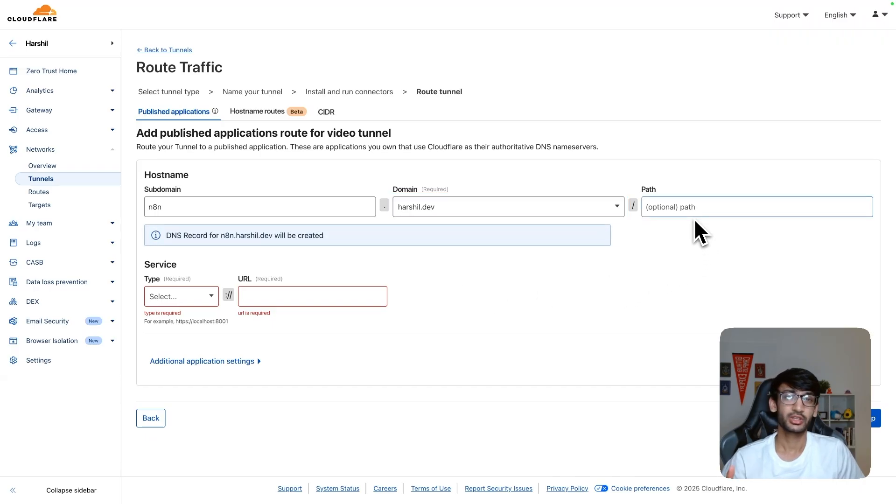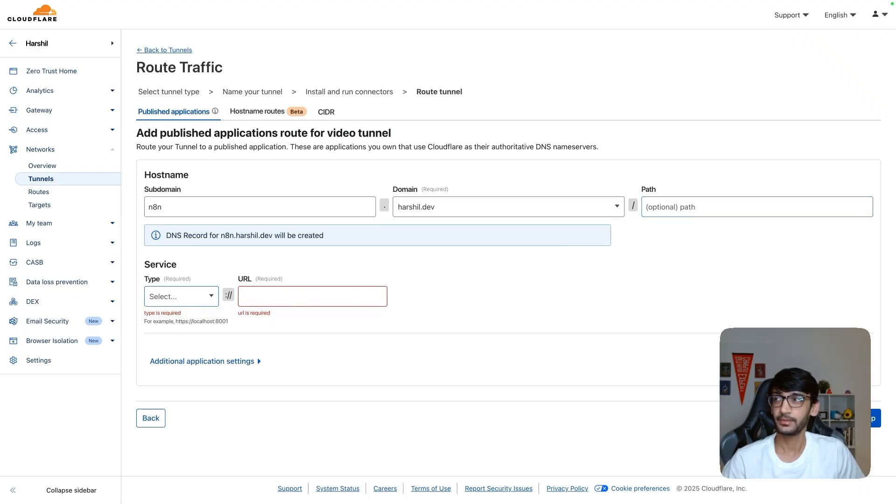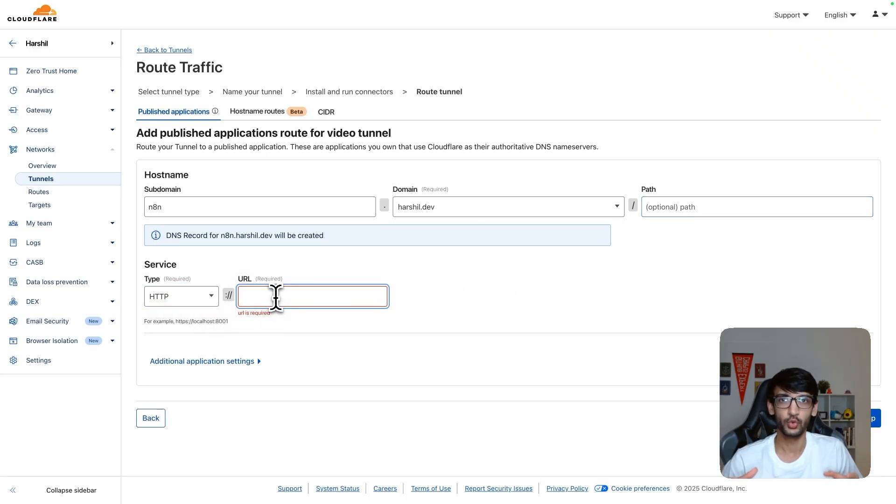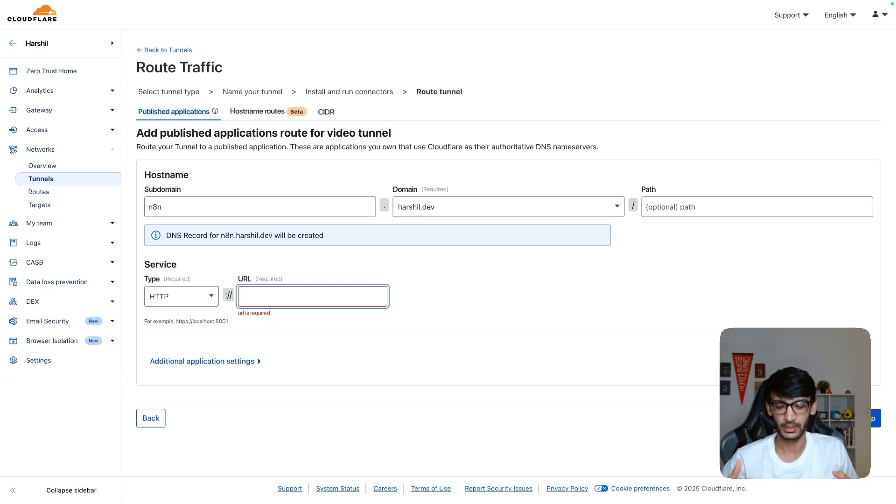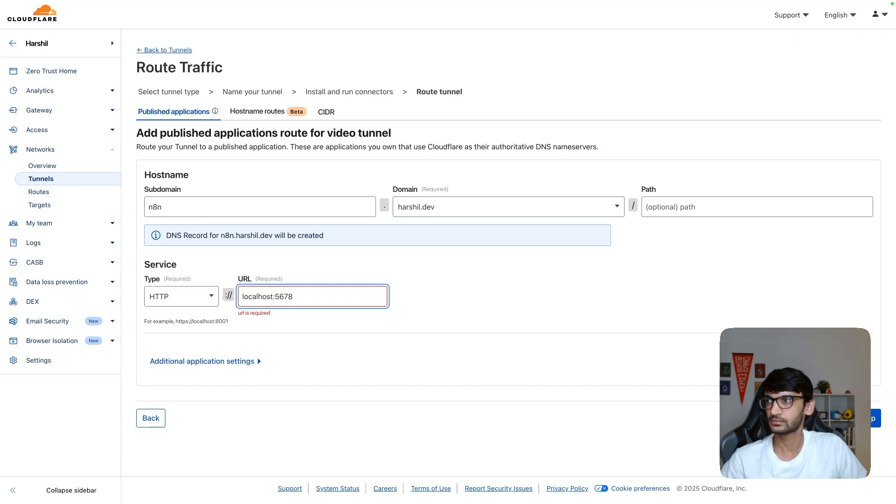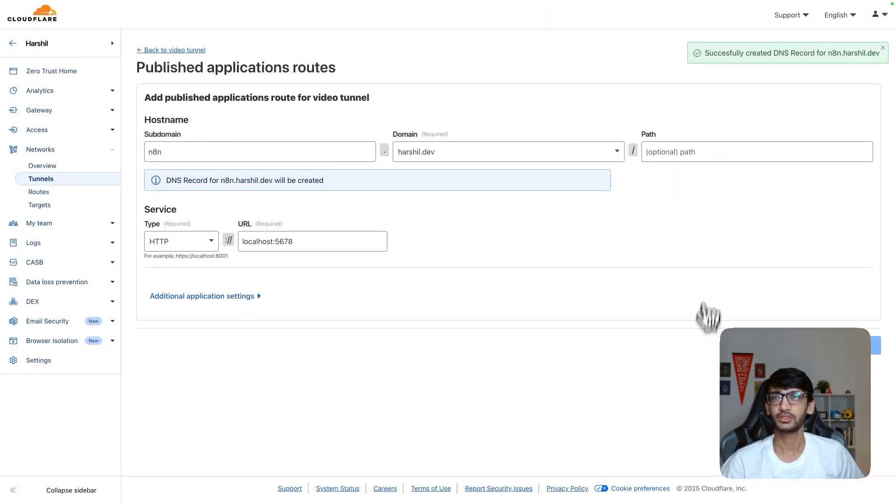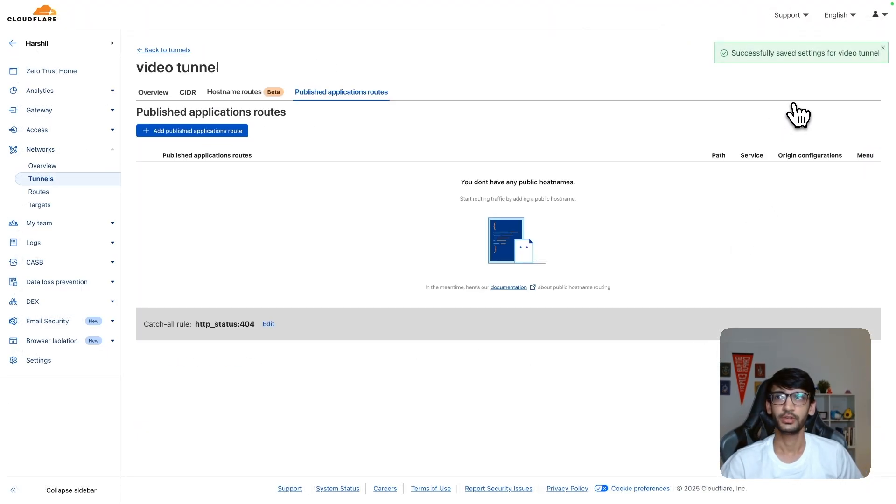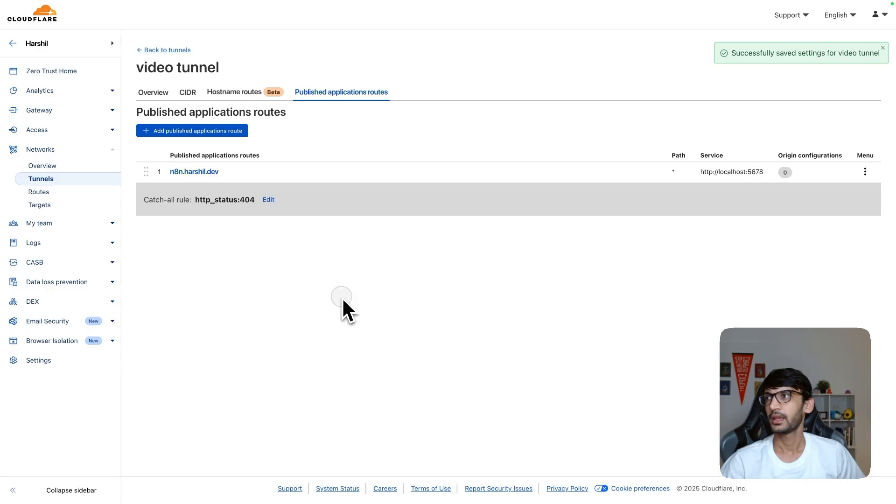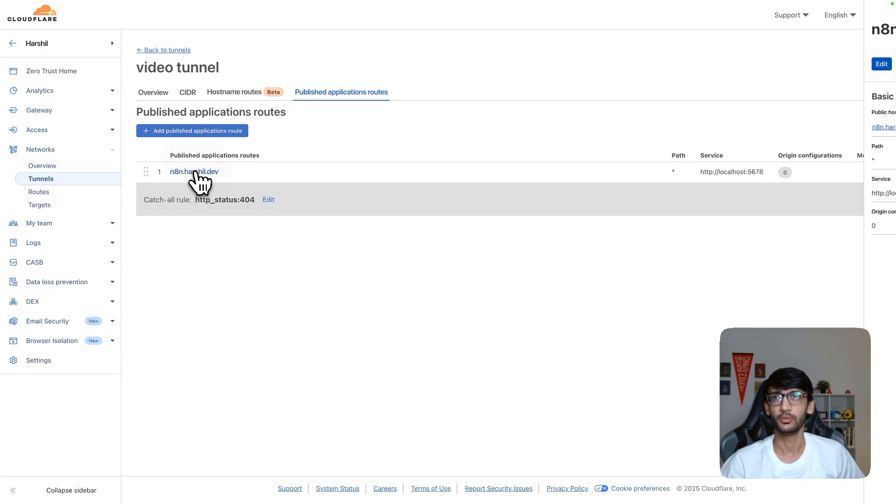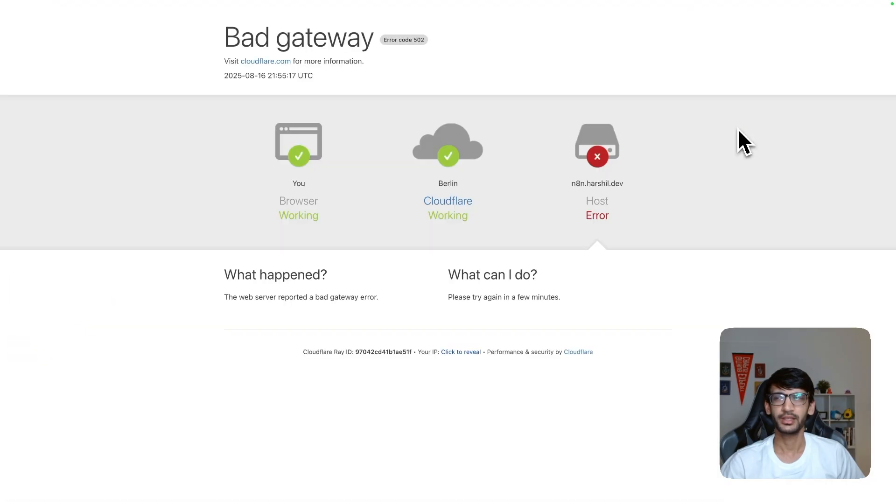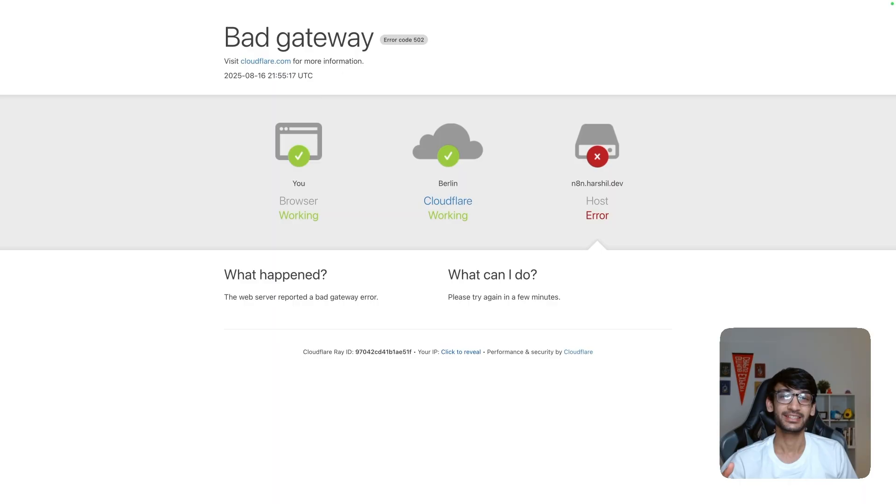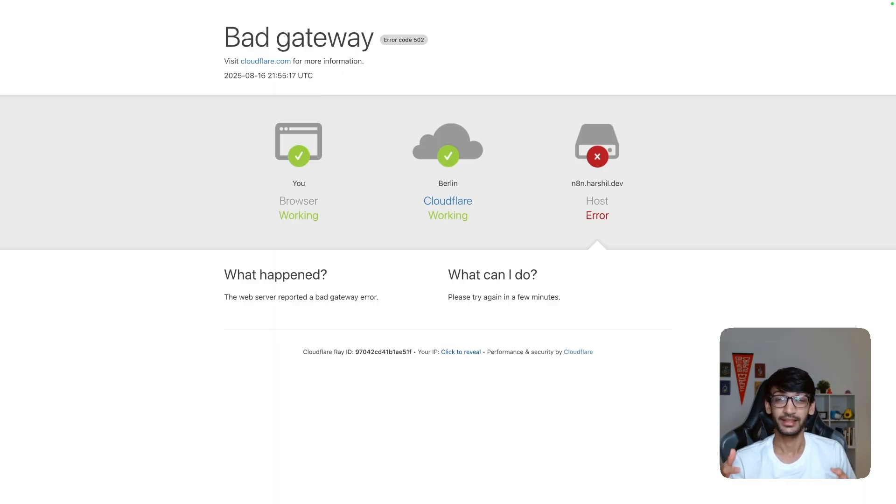You can also configure a path if you want to, but that's completely optional. The next step is to set up the service. This is basically the URL where your N8N is running locally. For me, this is going to be on localhost 5678. And this is going to successfully set up the DNS for us. And as we can see, it has configured the domain for our service. If I try to navigate to this, it is going to run into an error. The reason being that N8N is not running on our Raspberry Pi yet.